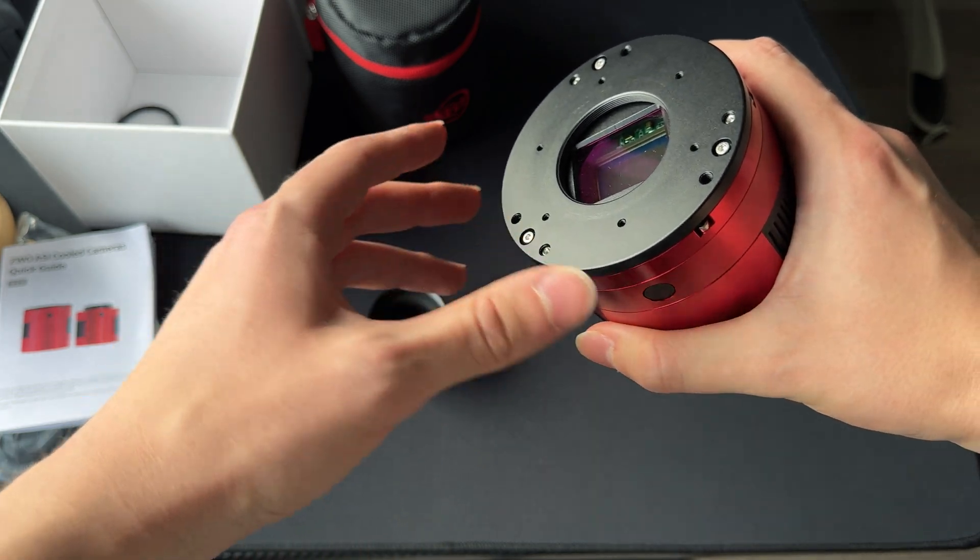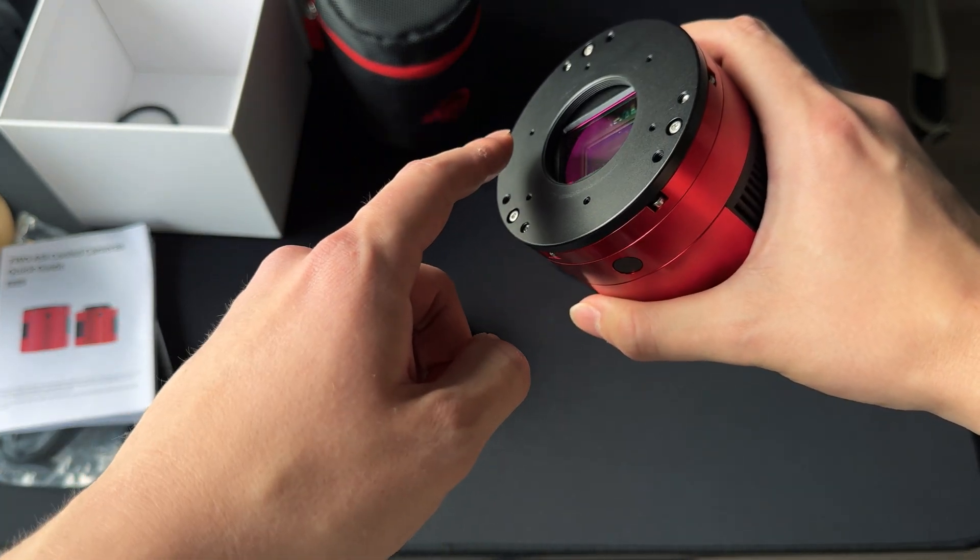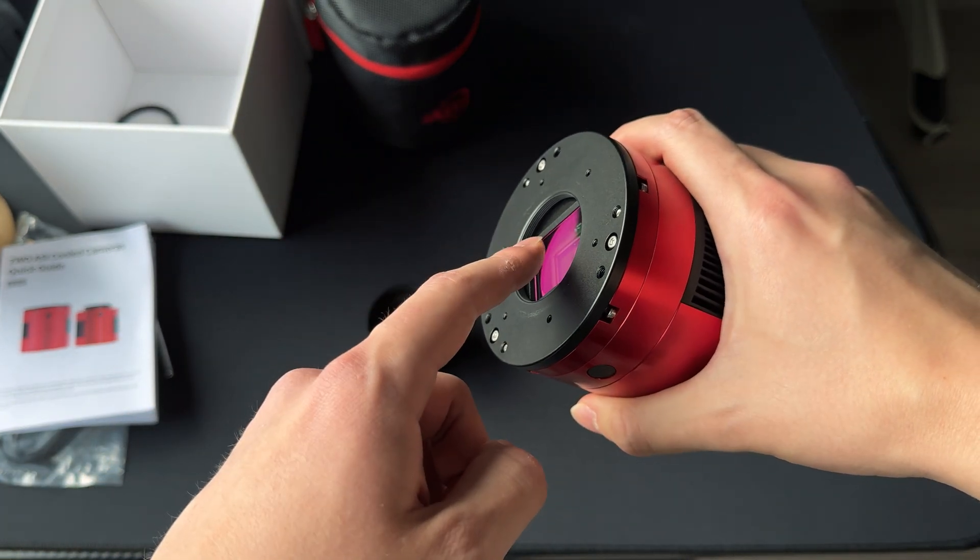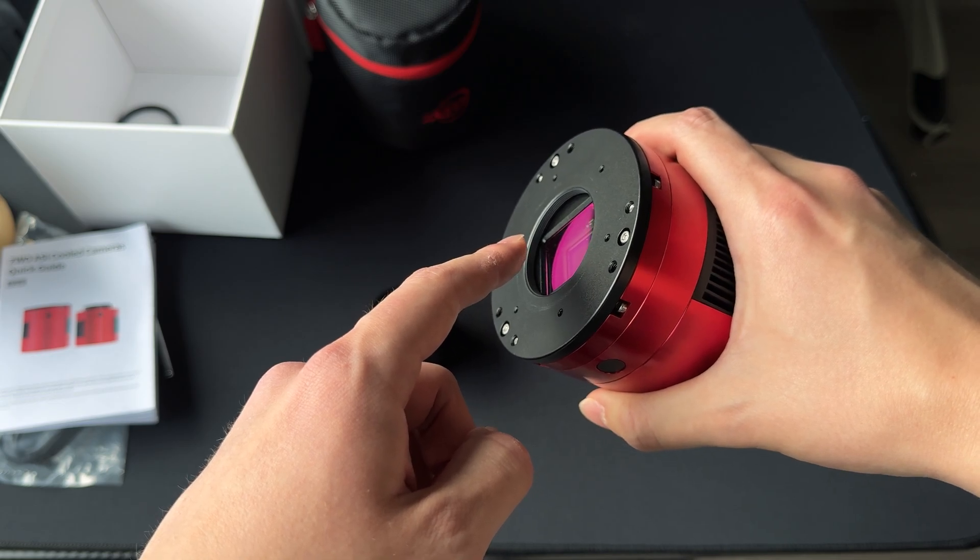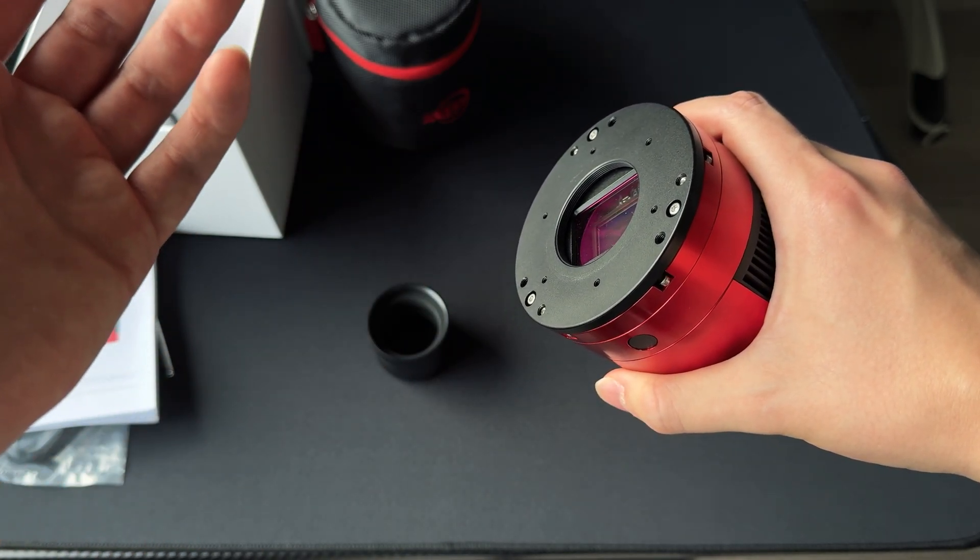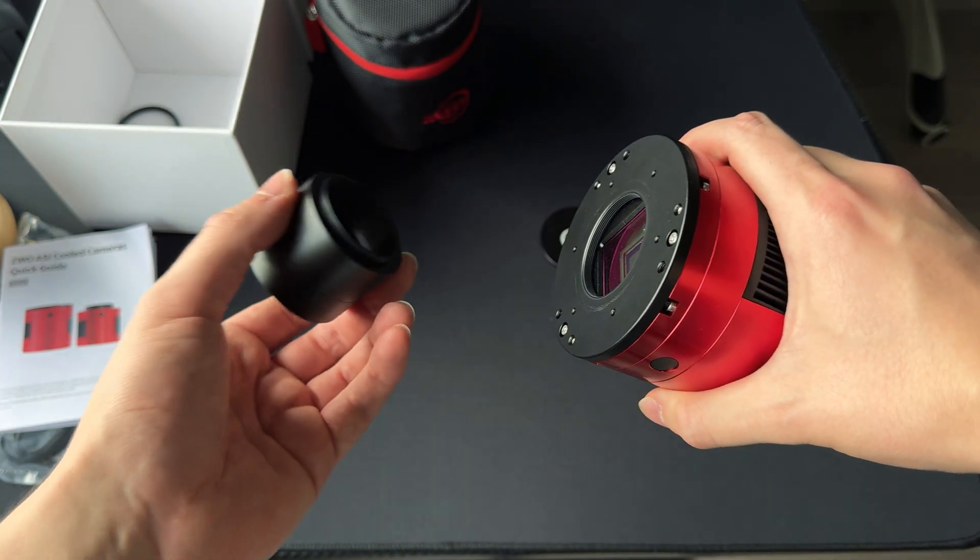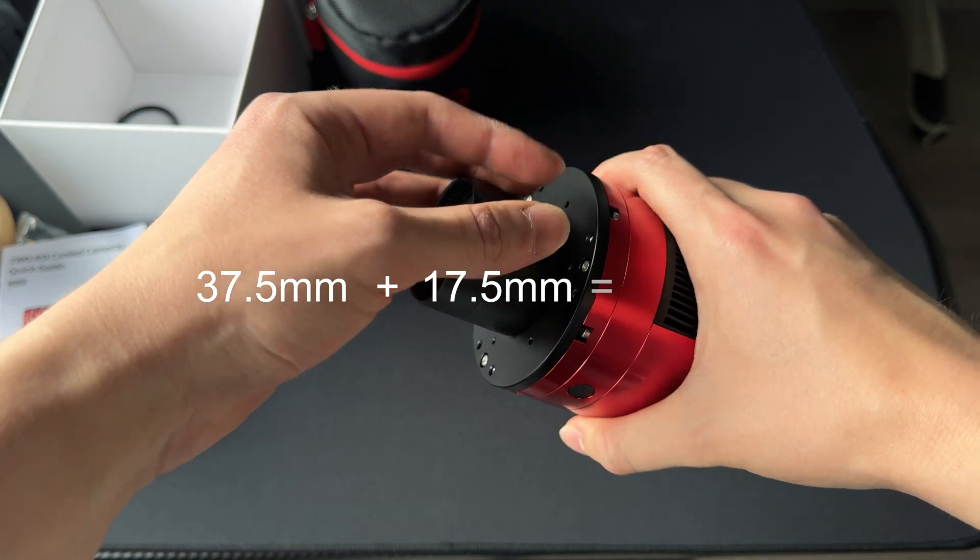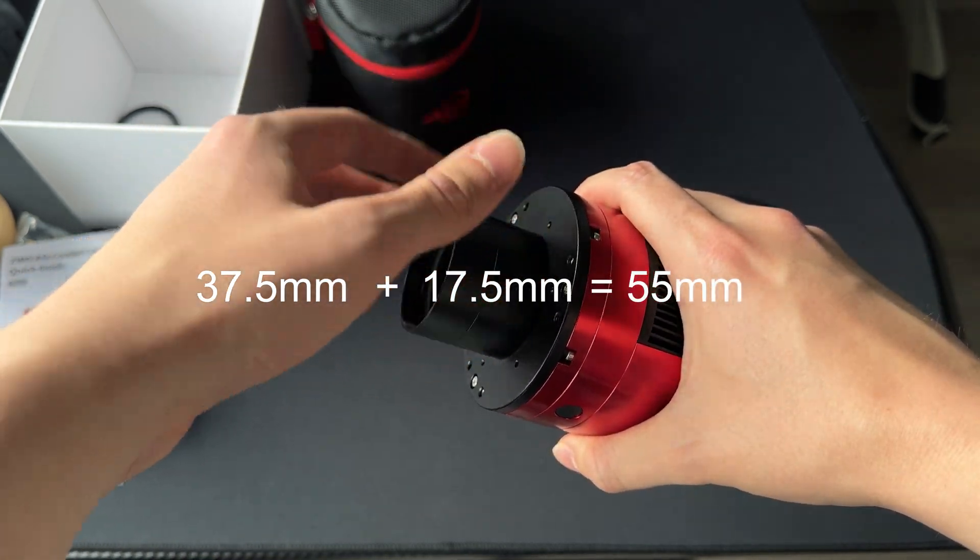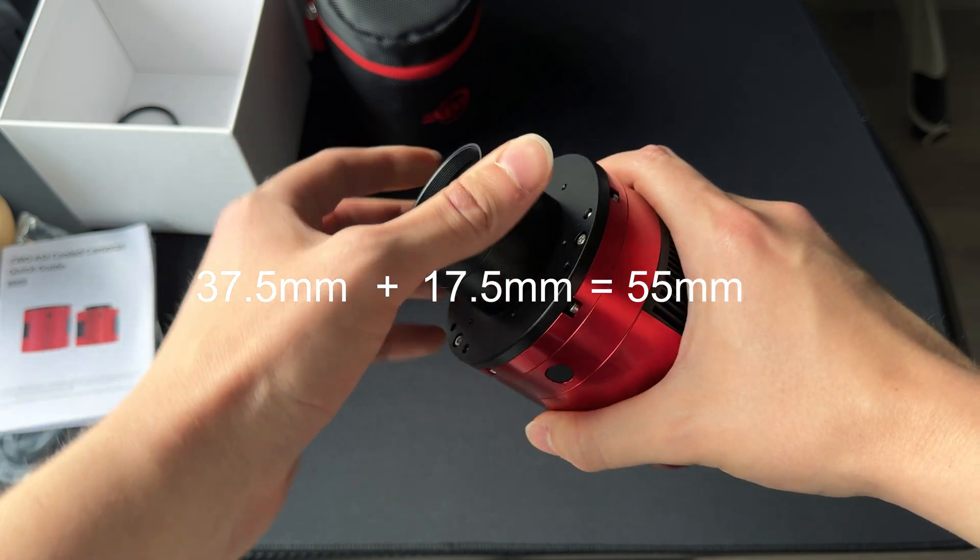Because the distance from this edge to the sensor is 17.5mm. So when you connect these extenders to the camera, you'll get a perfect 55mm back focus.